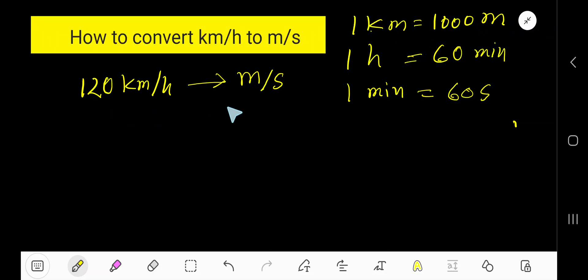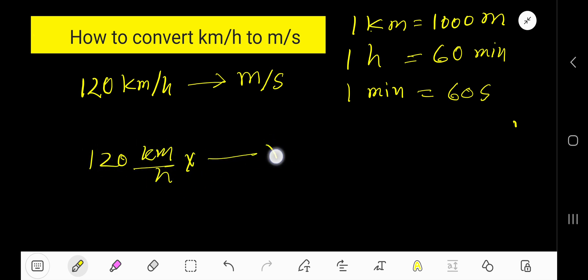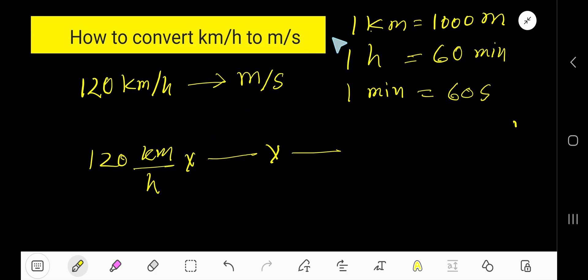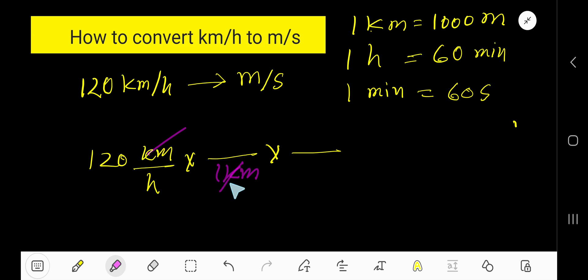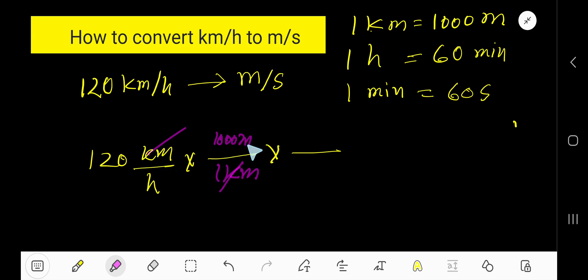How to convert 120 kilometers per hour to meters per second. We will convert the top unit to the top unit and the bottom unit to the bottom unit — that is, we will convert kilometers to meters and hours to seconds. Using the conversion equation, one kilometer equals 1000 meters. To cancel kilometers, we write one kilometer at the bottom so it cancels, and 1000 meters comes to the top.